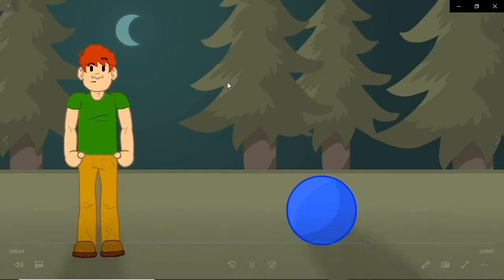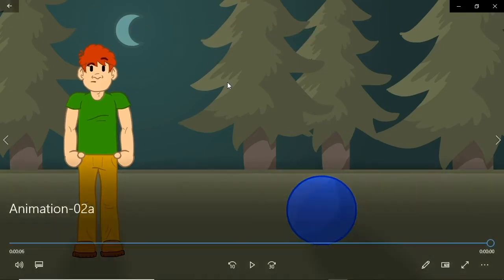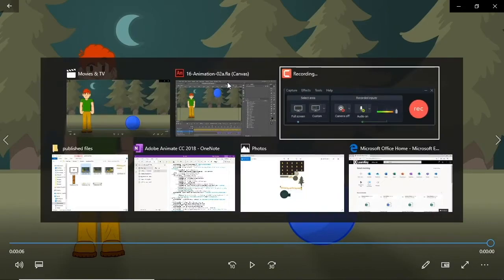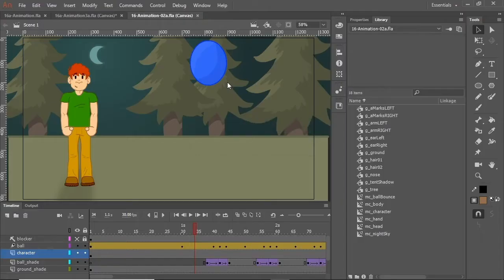Straight ahead action is animation that works from start to finish, like someone running to catch a train or something of that nature. Animate lends itself more to pose-to-pose animation, a type of animation in which you build certain points to get to and then animate in between those points.